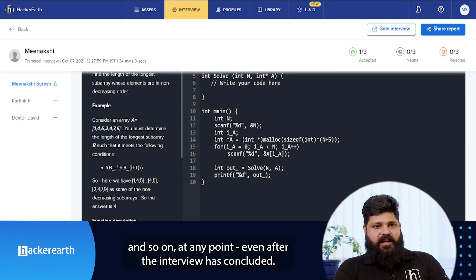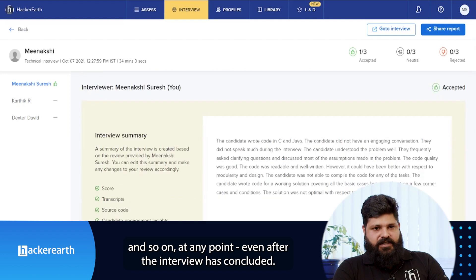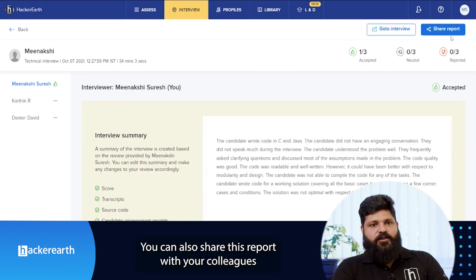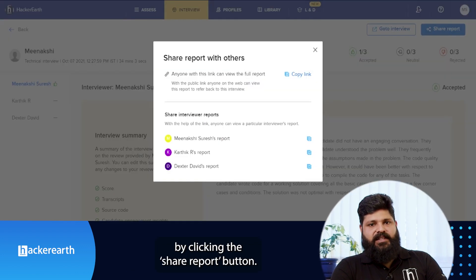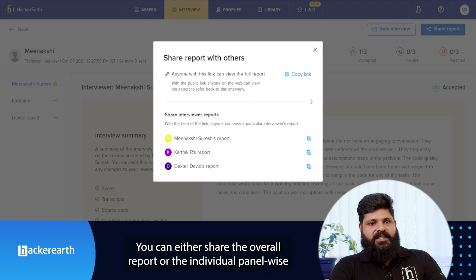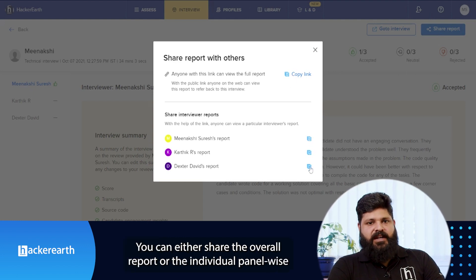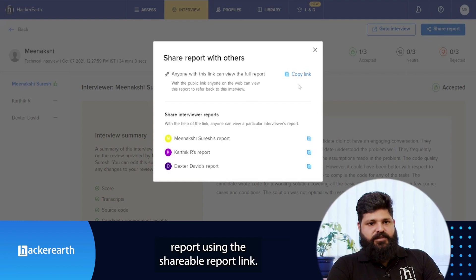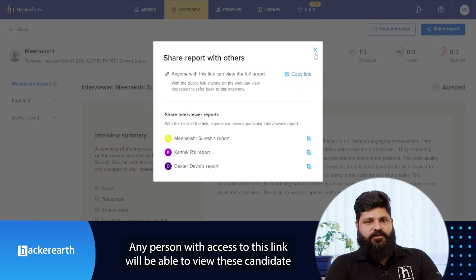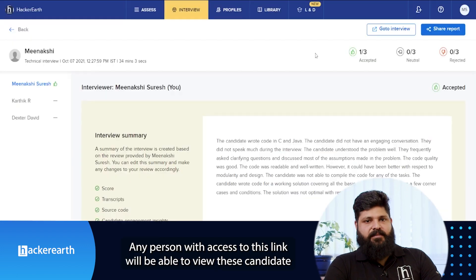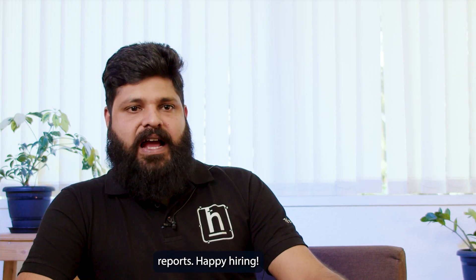At any point, even after the interview has concluded, you can share this report with your colleagues by clicking the share report button. You can either share the overall report or the individual panel-wise report using the shareable report links. Any person with access to this link will be able to view this candidate report.